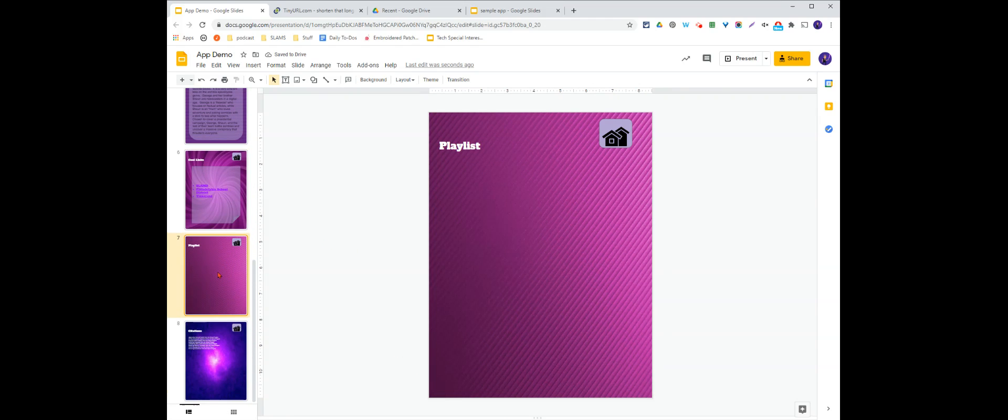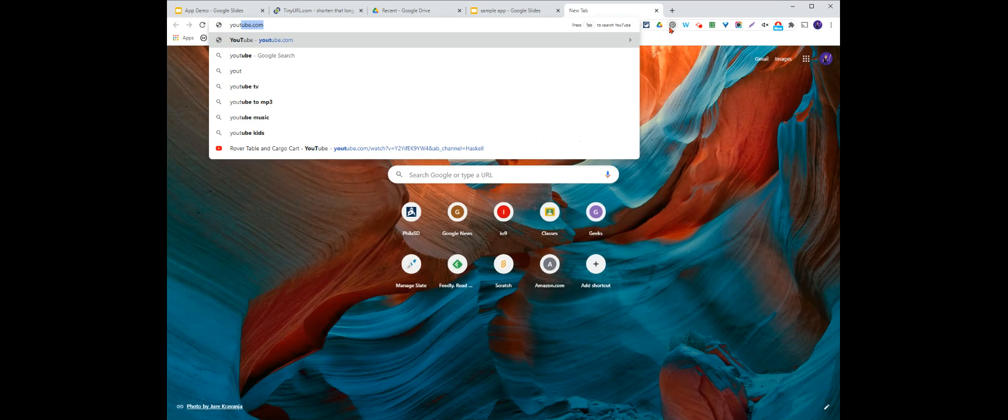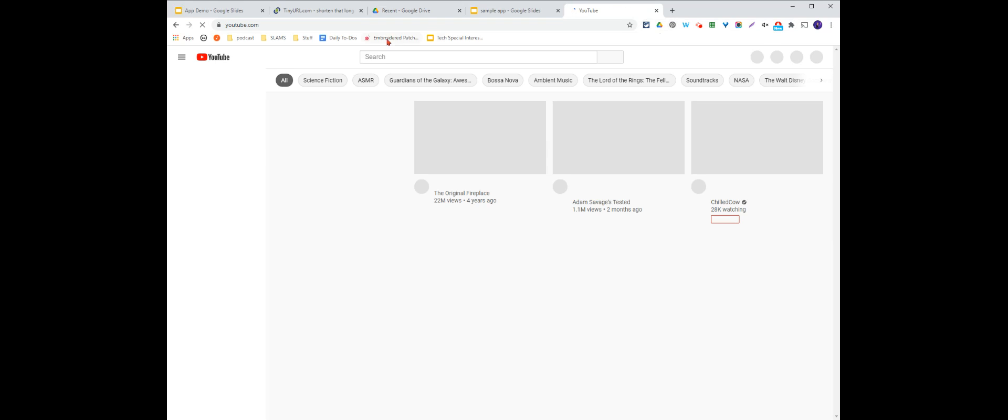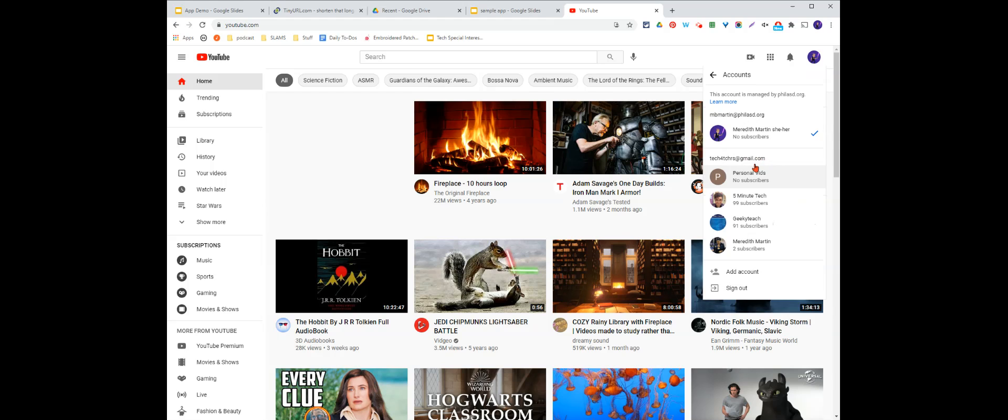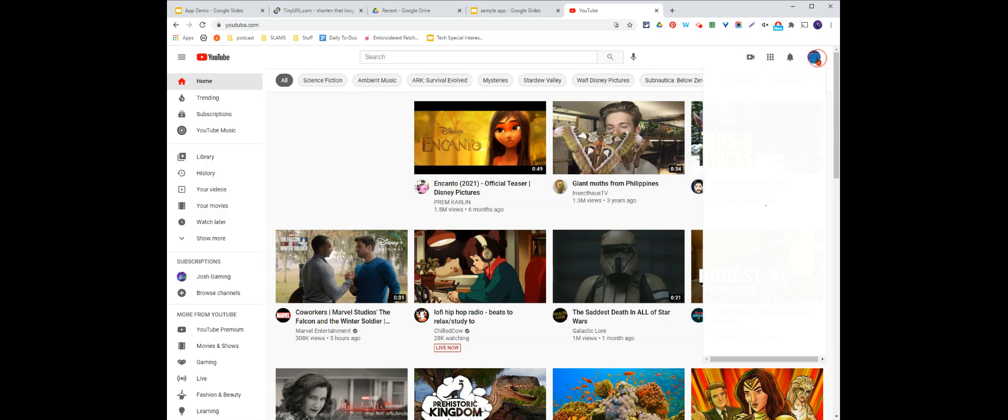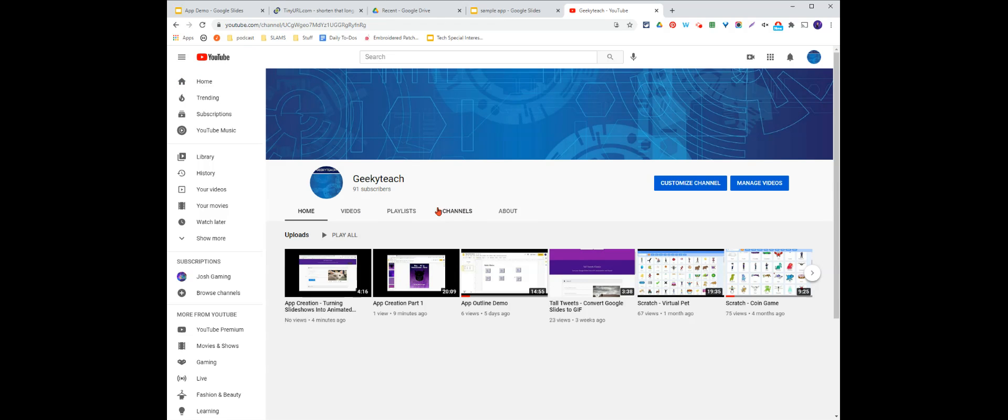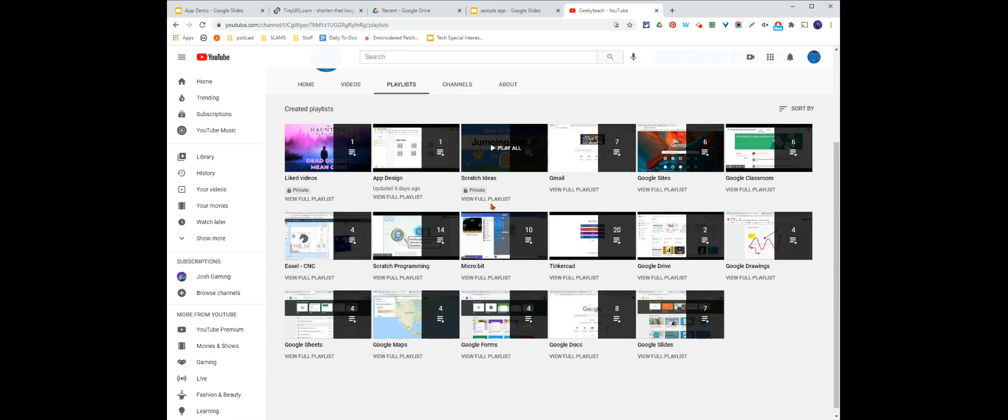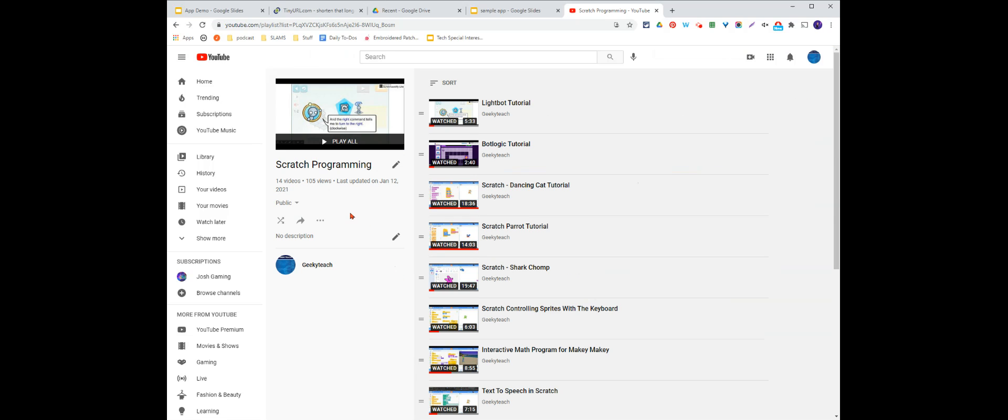For my playlist on this one, I simply went to YouTube and went to, let me switch over here. See what we can find. Go to my playlist. And I can find a playlist that I want to use. I'm going to go with my scratch playlist.